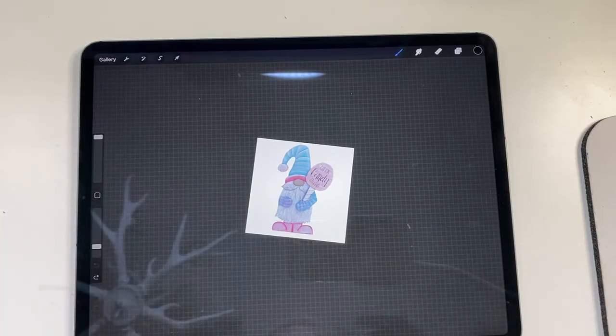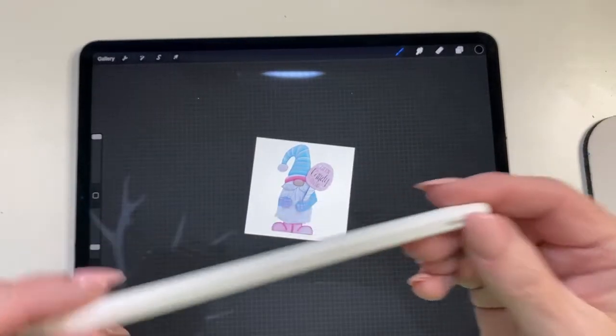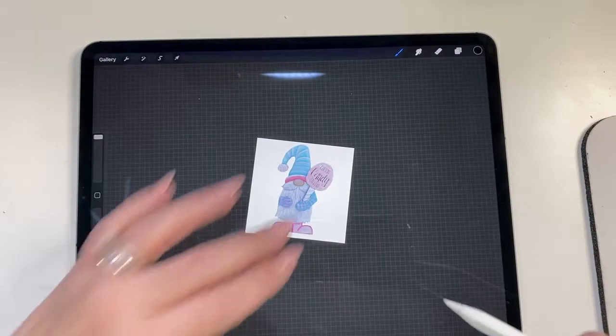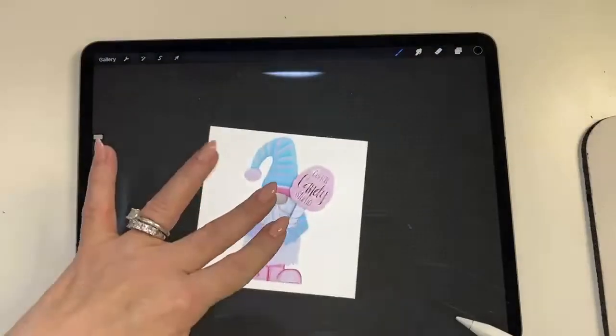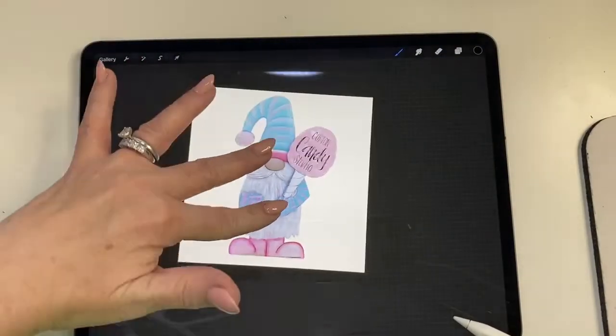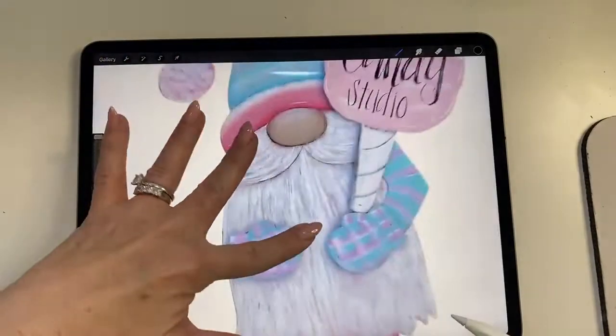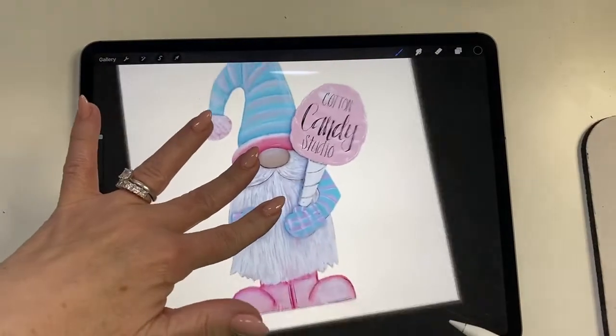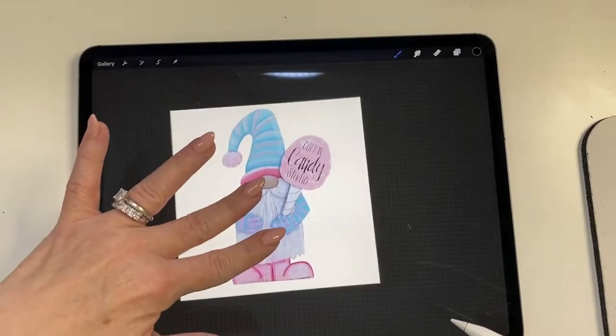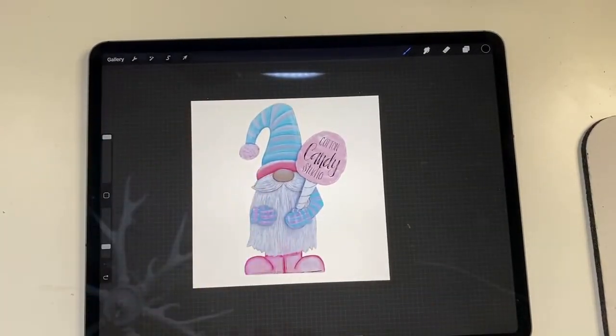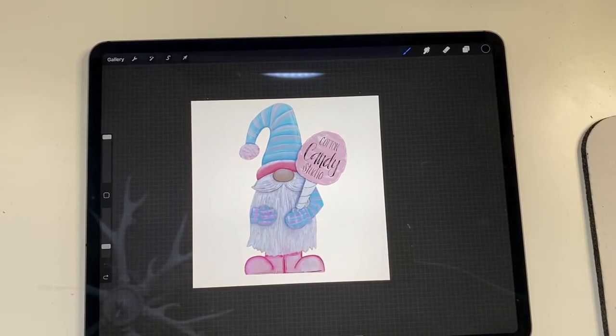So I really would advise to get the Apple Pen to be able to do this effectively. Anyways, when you see me do that you know what I'm doing. So fun, right? All right, in the next video we're going to make some patterns. I will see you guys over in the next video.